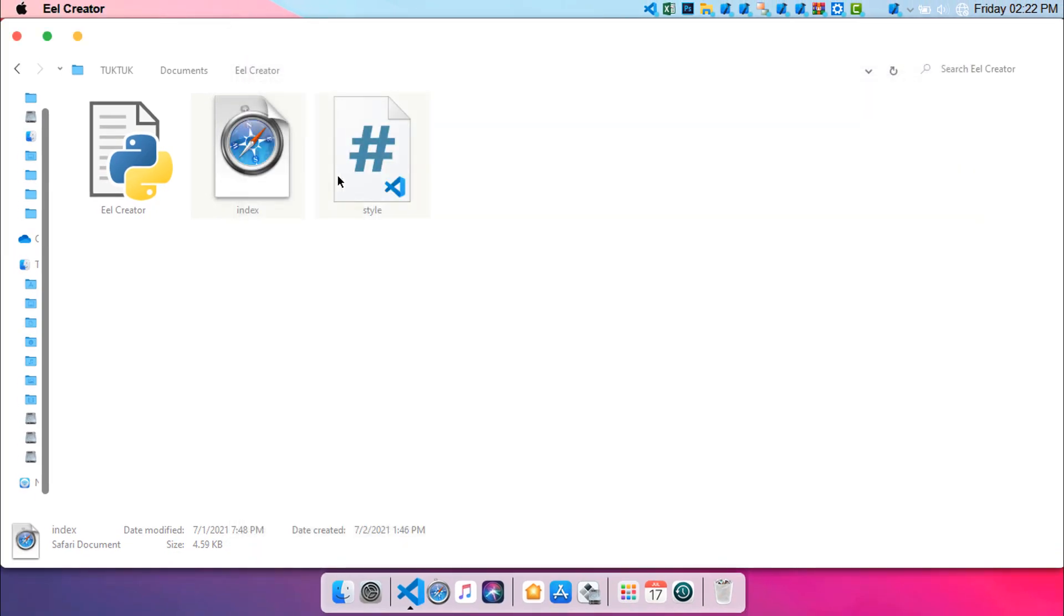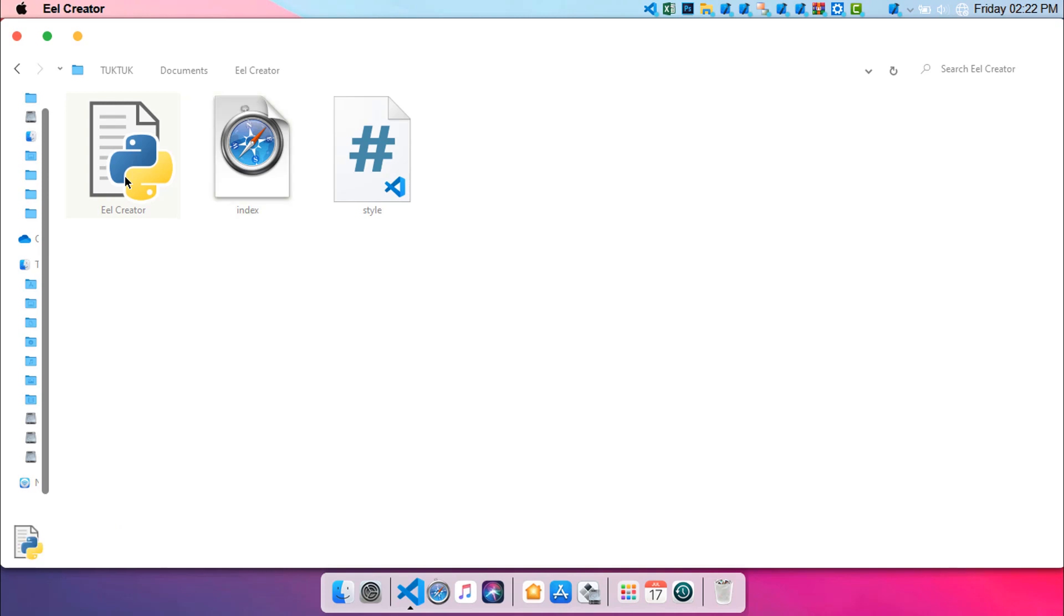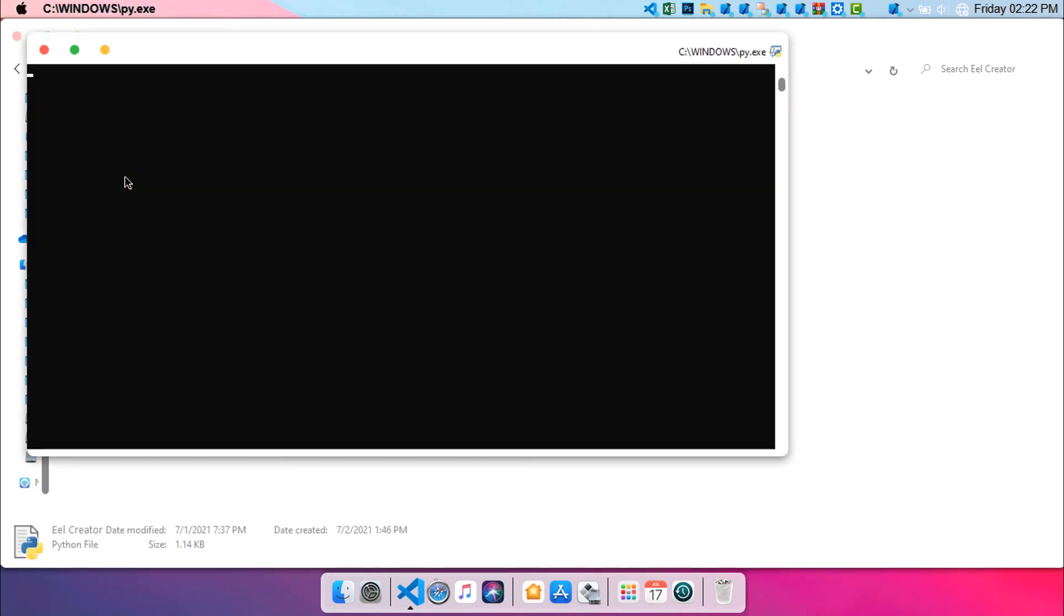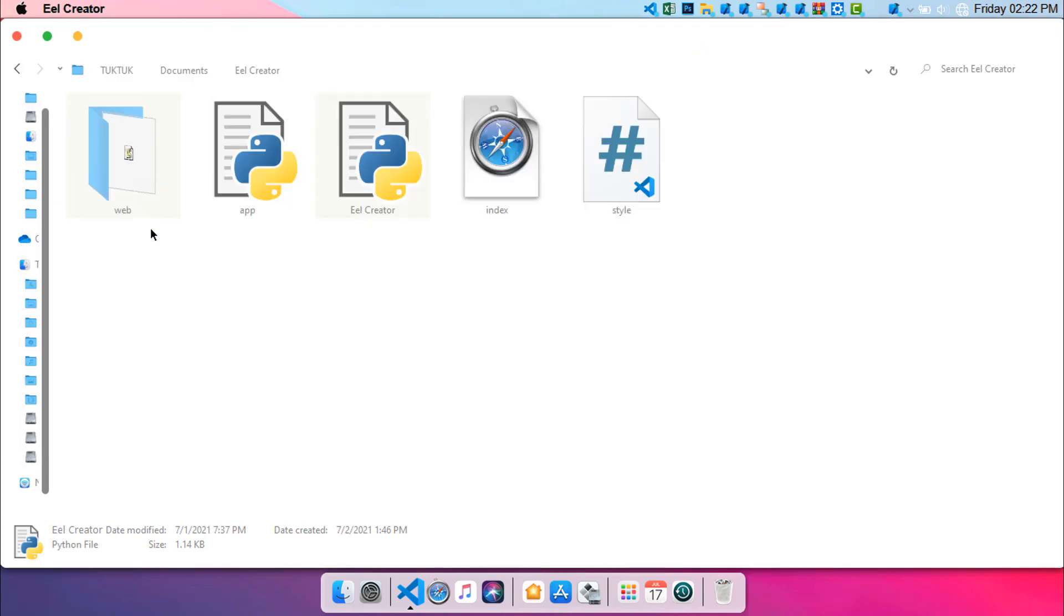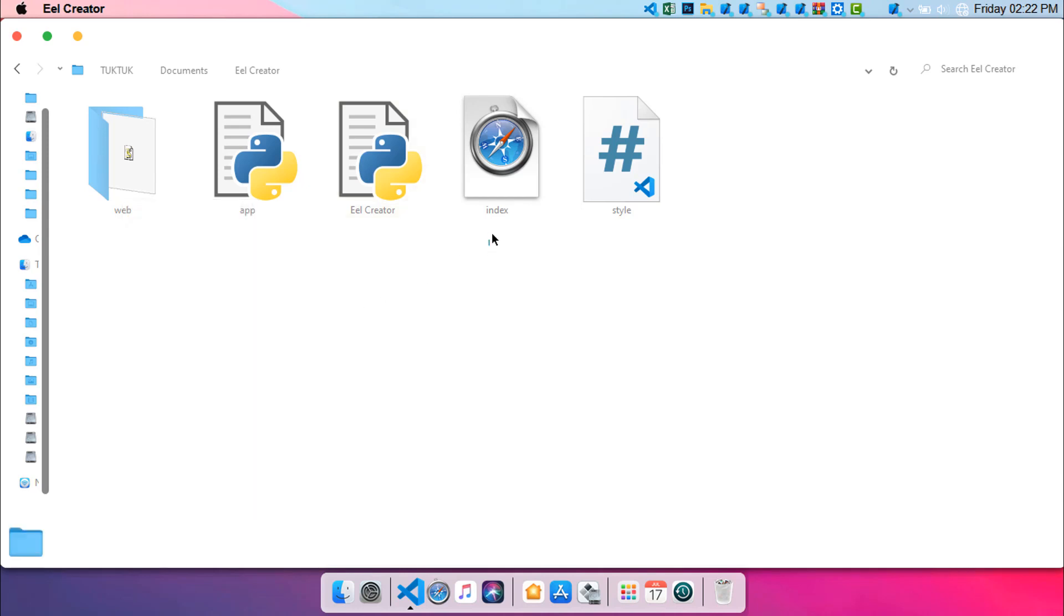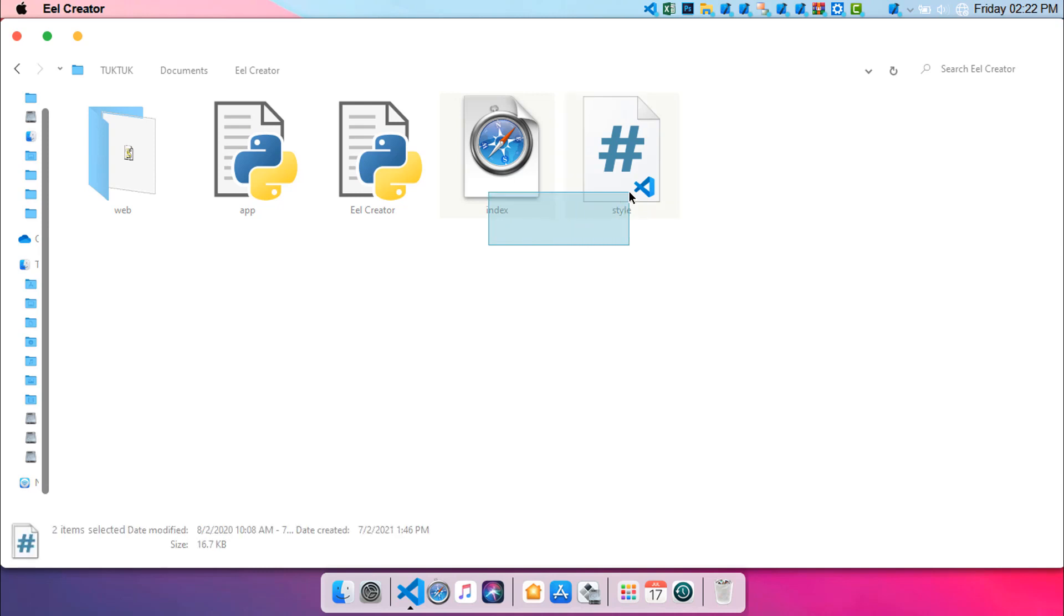So what I'm going to be doing is using our Eel Creator to make a modern application. So you need to first install Eel on your system. Just type install Eel on your terminal or prompt. Now just open this Eel Creator and after that you will see that a web file will be opened up here. Now what you need to do is transfer all those additional files like the index.html and style file into the web folder.